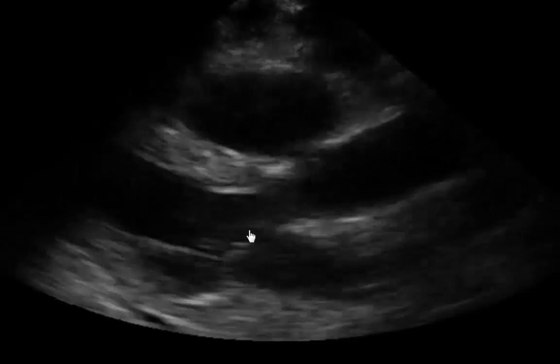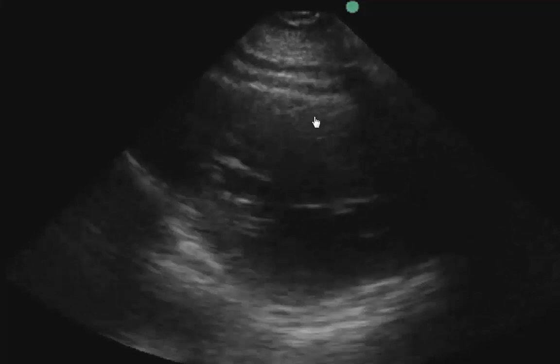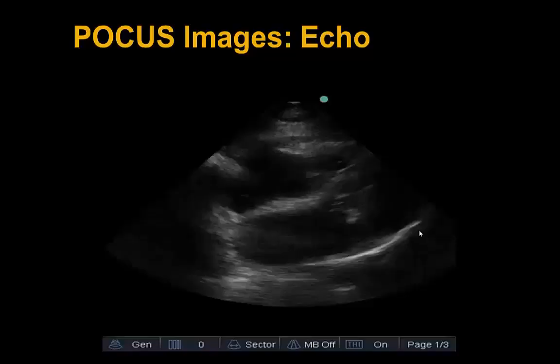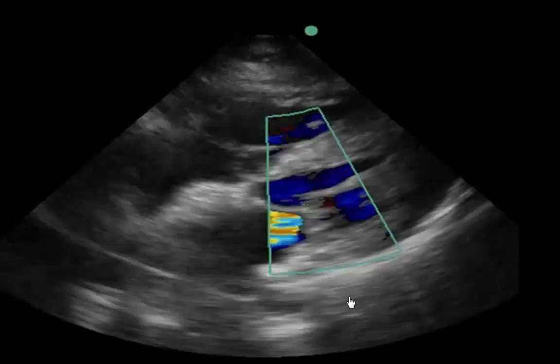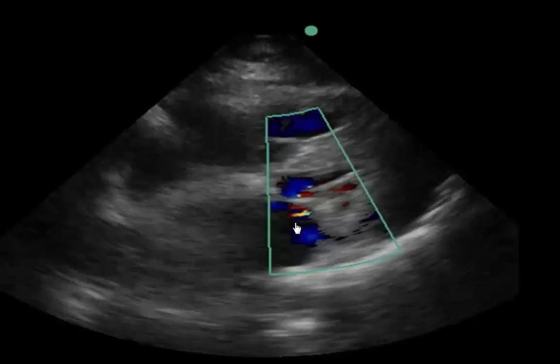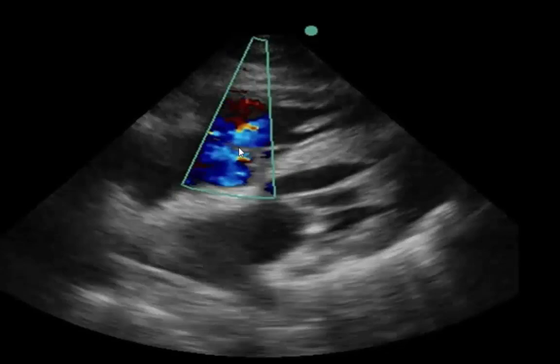In the parasternal short axis view, the patient has hyperdynamic LV function. In the subcostal view, the patient has biventricular hyperdynamicism. Throwing color across the mitral valve, we see a bit of mitral regurgitation coming back into the left atrium. Adding color across the tricuspid valve, we also see mild tricuspid regurgitation.